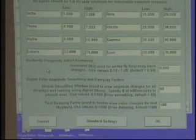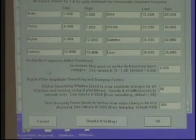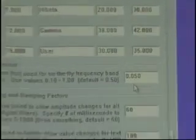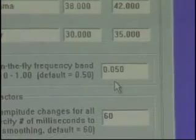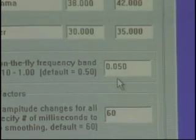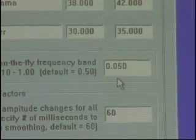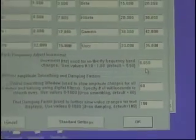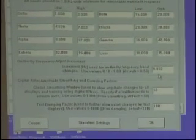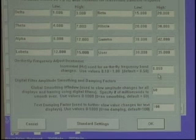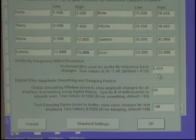On-the-fly frequency adjustment increment. This defaults to 0.05 hertz. Now when you go to adjust it and you want to move it — let's say 3 hertz — at 0.050, that's quite a few button presses. Be aware: the standard setting is 0.5.